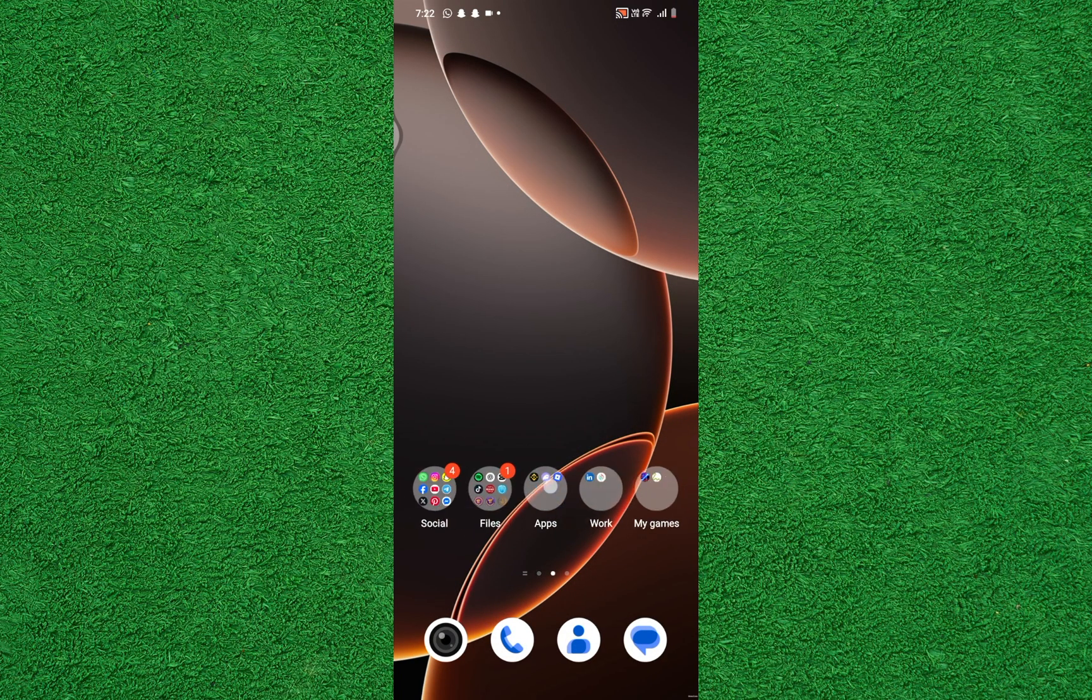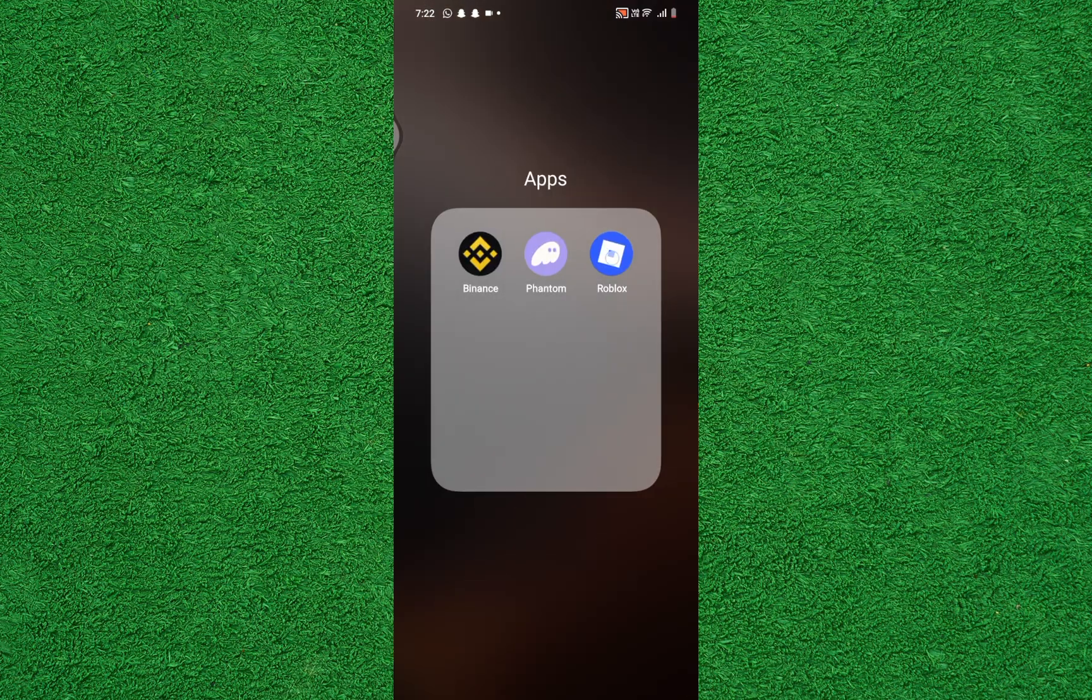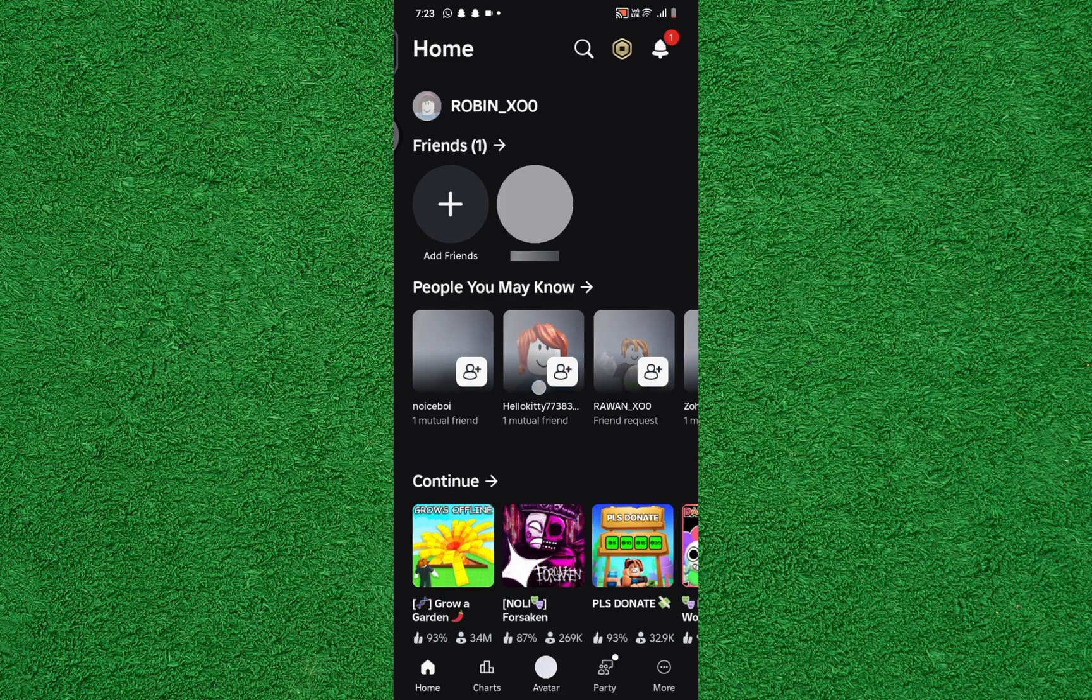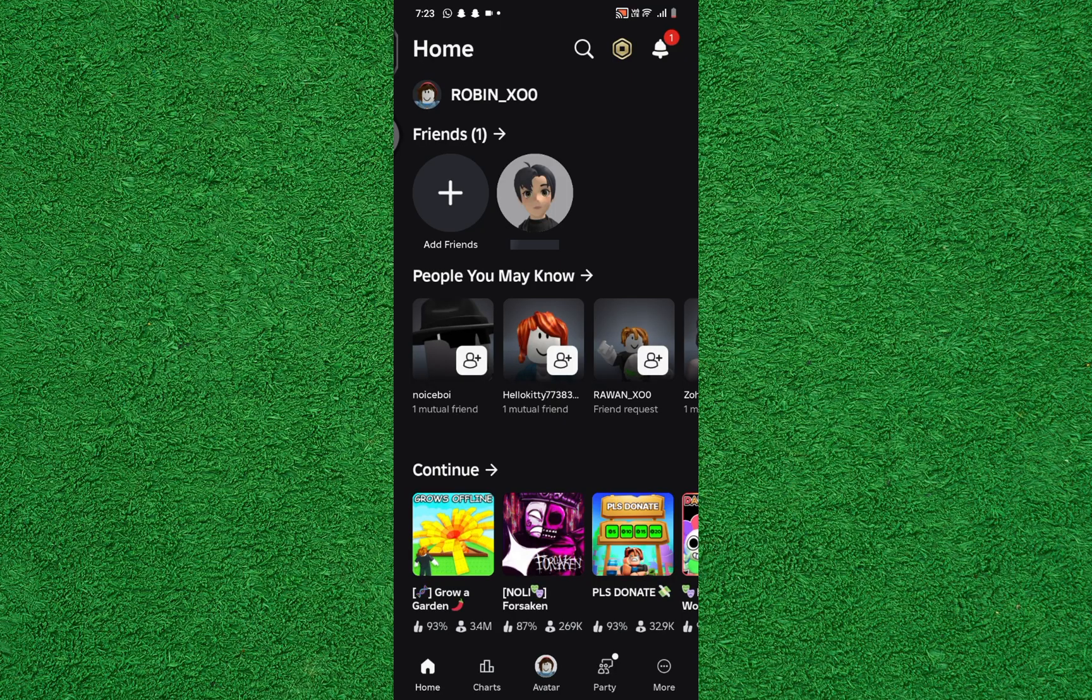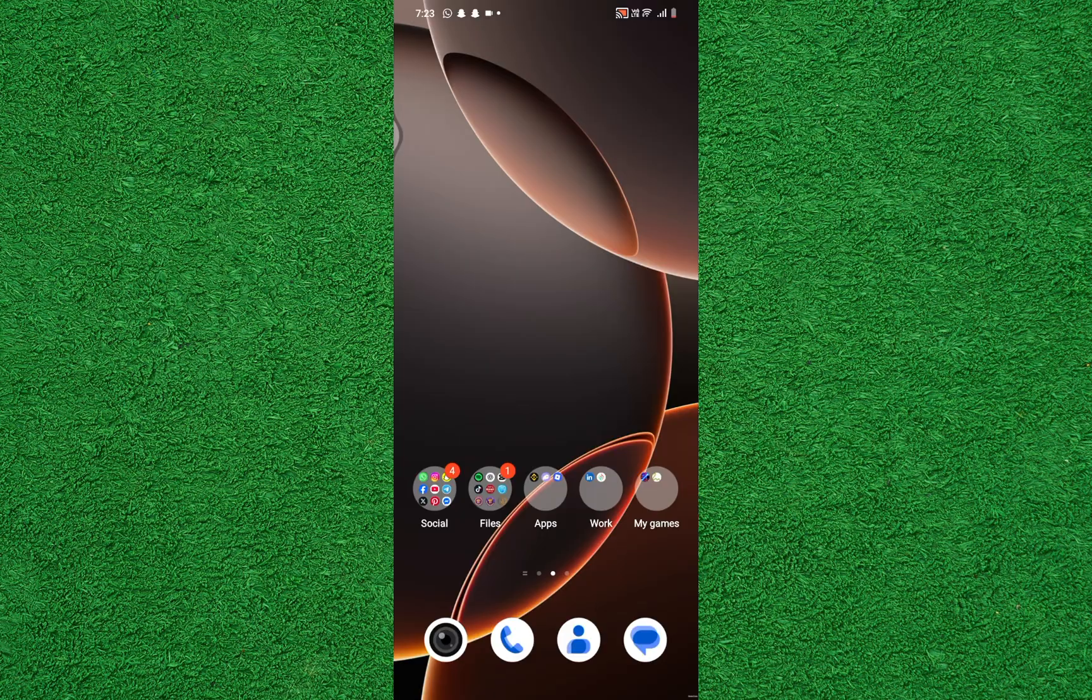Then go back and open your original Roblox app to see your main account still logged in. This way, the Clone app runs separately, and you can use two different accounts on the same device.